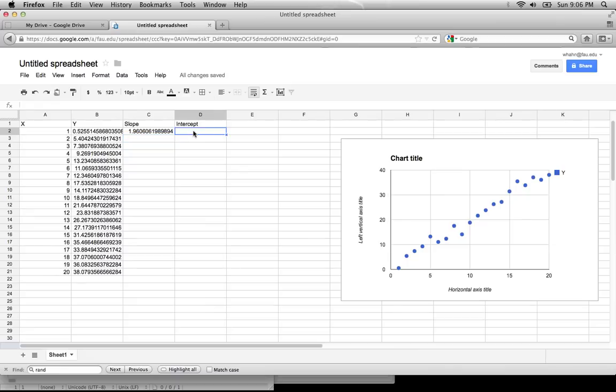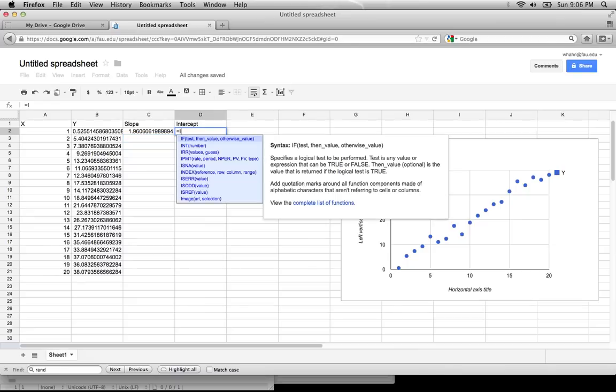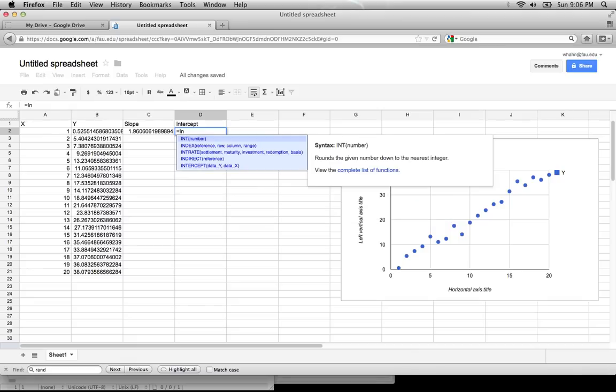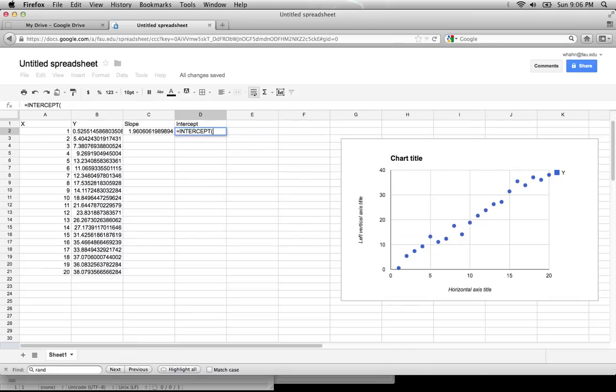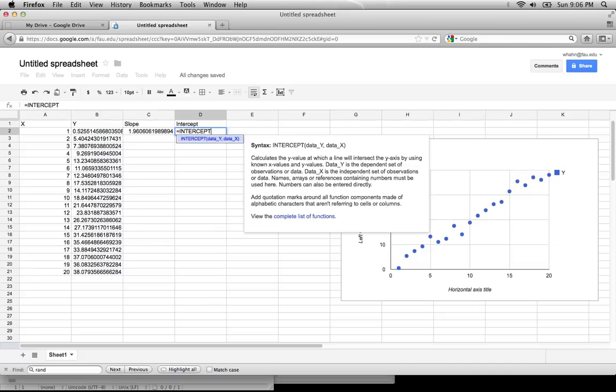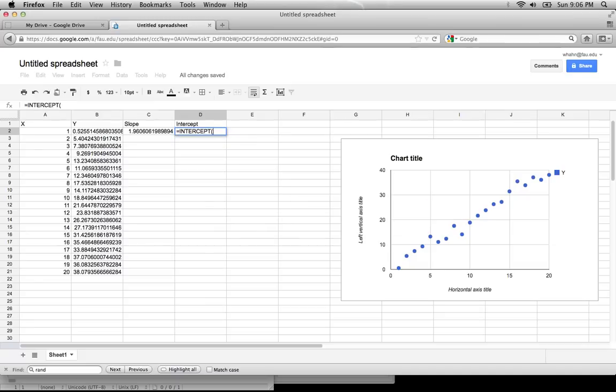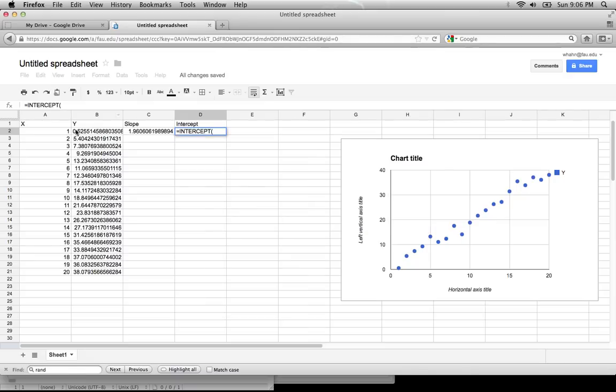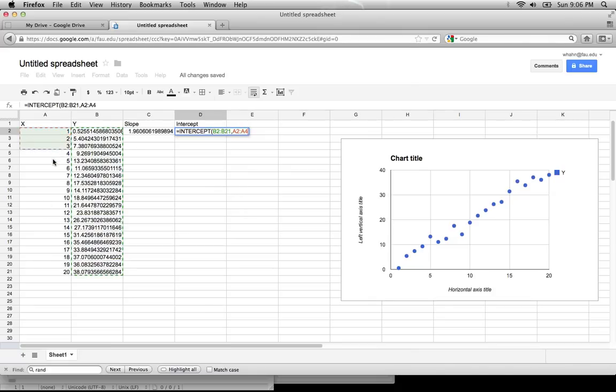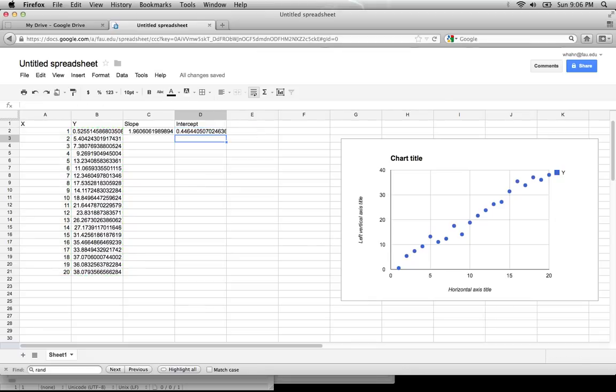We can calculate the intercept in the same manner. You can see from the syntax guide that it also requires data y, comma, data x. We select data y, comma, then we select data x, close parentheses, and hit return.